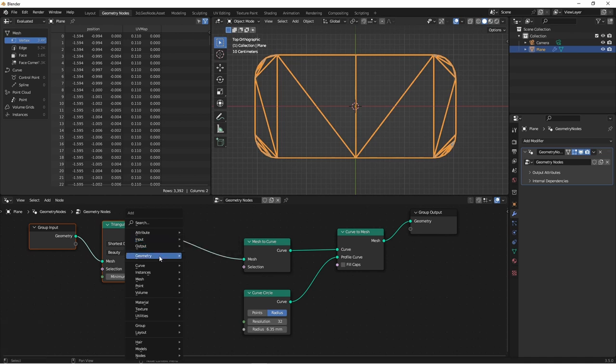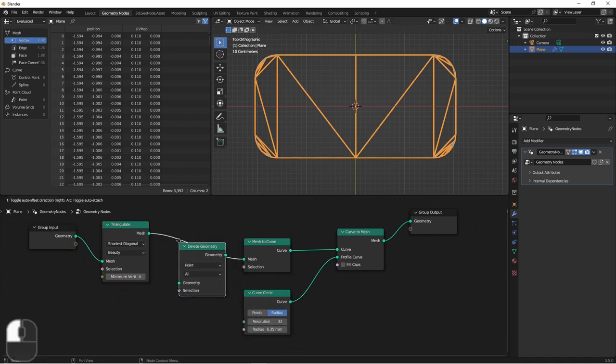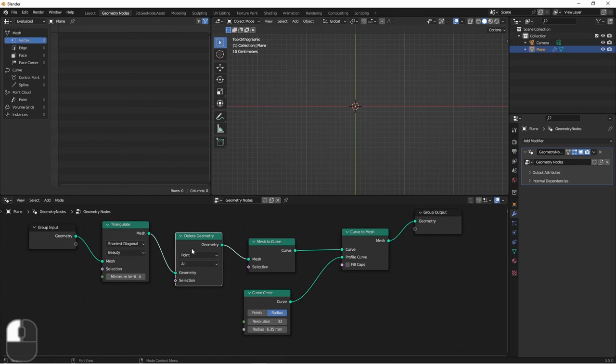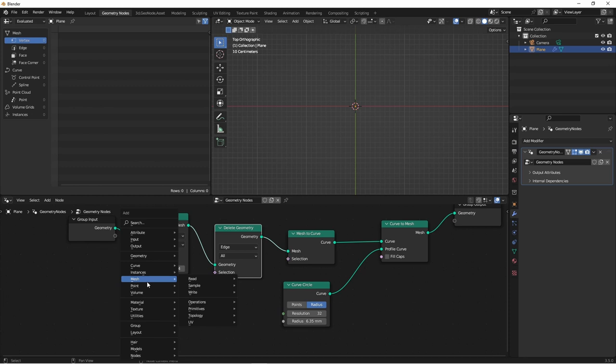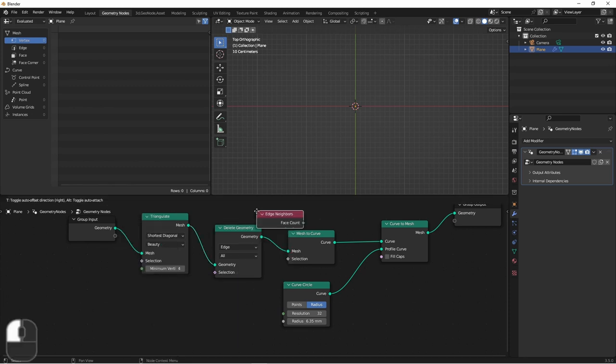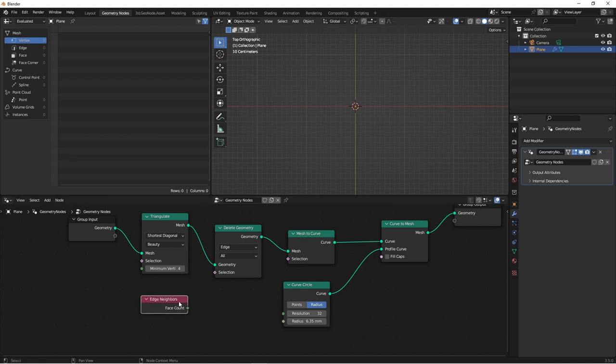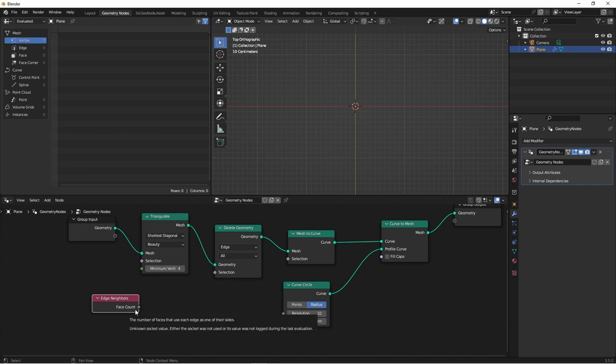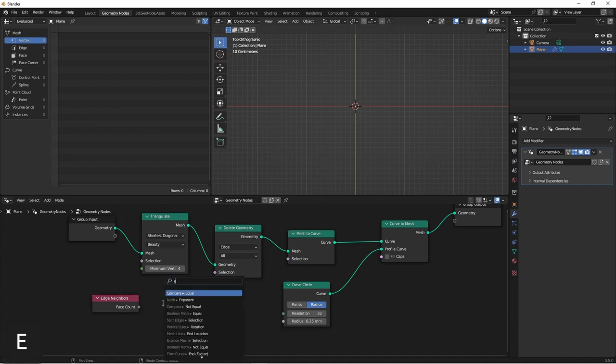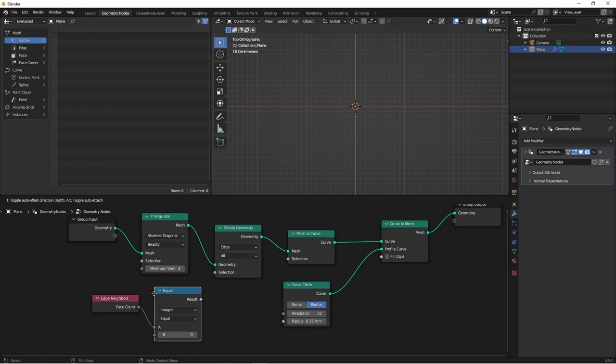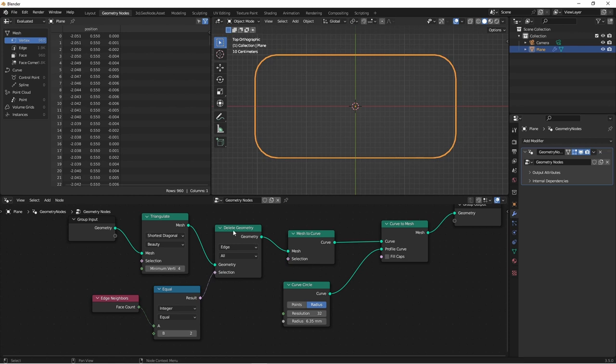Any edge that's on the outer rim only has one face connected to it. So we can use this information to delete some edges. I'll use the geometry delete geometry node and put it in edge mode. We'll want to use the mesh edge neighbors node. This gives us the number of faces connected to each edge. And we said if an edge has two faces connected to it, that means it's an internal edge. So we want to delete it. So if we take this and say equal to 2, that will be our selection for deletion.